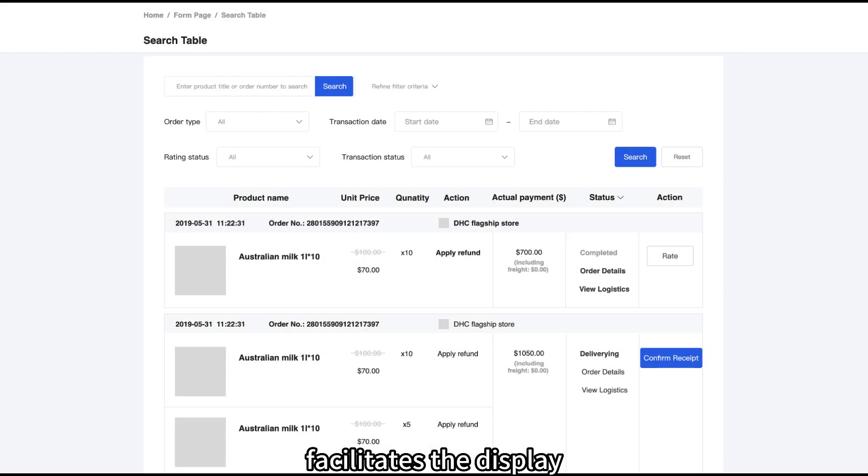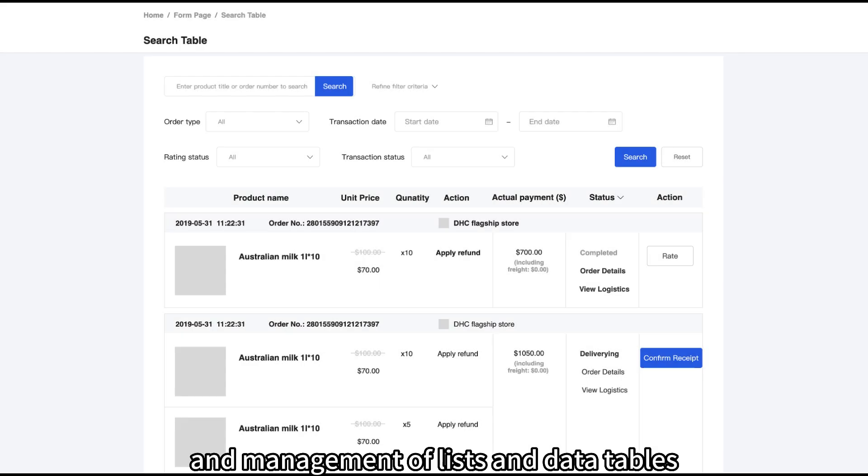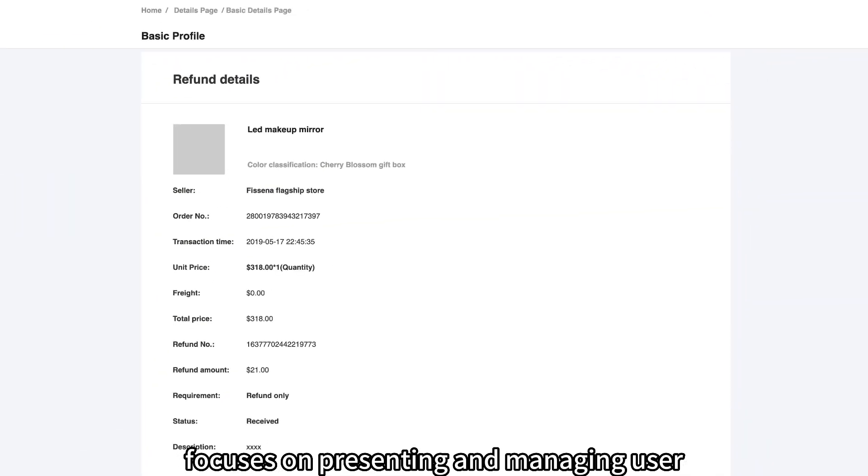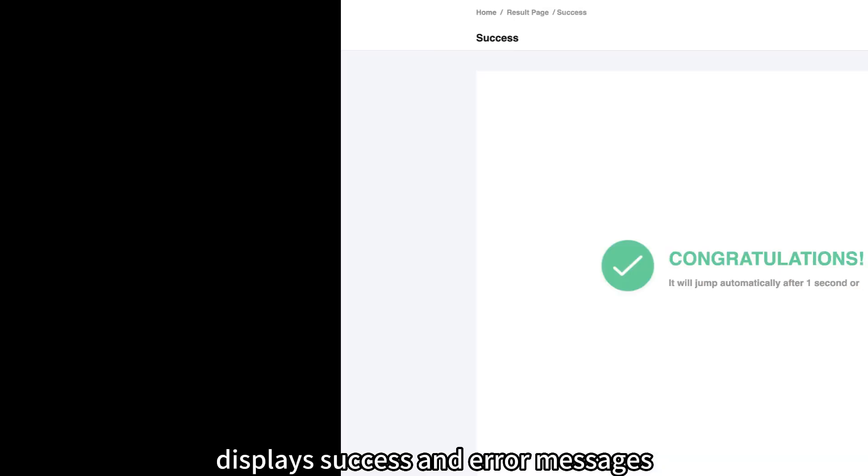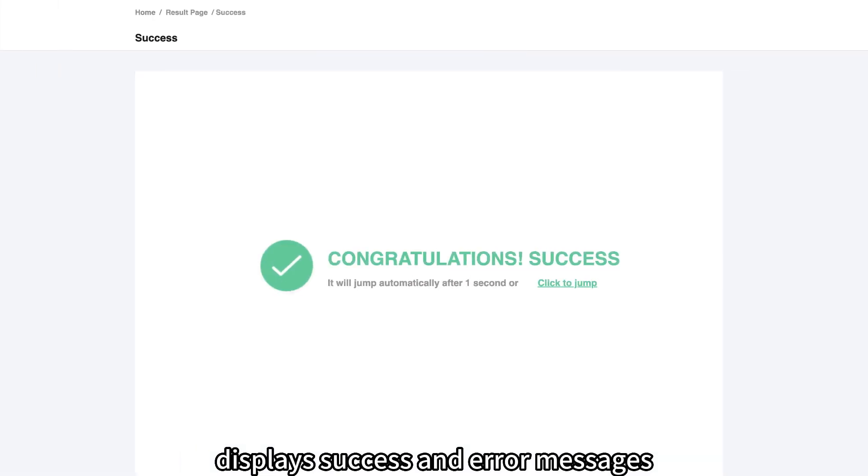List facilitates the display and management of lists and data tables. Profile focuses on presenting and managing user profiles and account information. Result displays success and error messages.